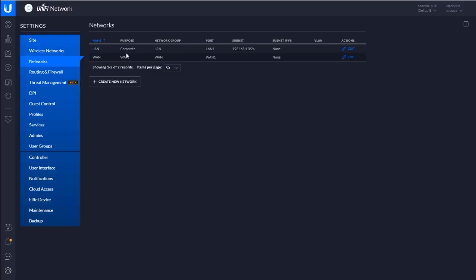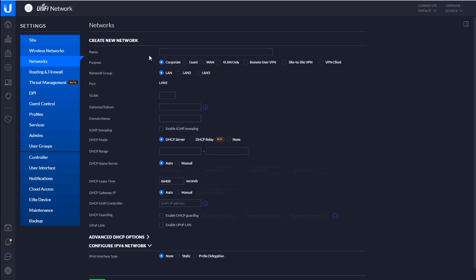But if I wanted to add a VLAN, I just click on create a new network. Now you'll see that Unify tries to package this together for you, kind of like automate the process a little bit. So I'm going to call this one public. Let's say I'm going to add a public Wi-Fi for my neighborhood, make friends, meet neighbors, free Internet, right? So I'm going to say this is VLAN 10.